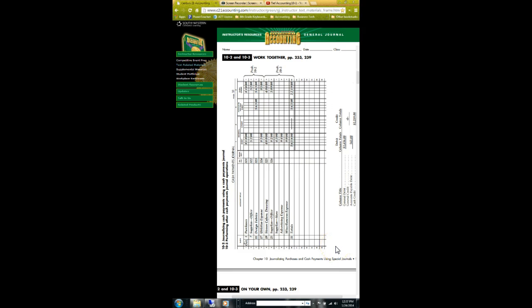Work Together 10-2 is on page 233. It says the cash payments journal for Elite Draperies is given in the working papers. Using the current year, journalize these transactions on page 10 of a cash payments journal. October 1st: purchase merchandise for cash, check number 321. The purchases account is debited for $810, and of course every amount is going to be recorded in the cash credit column.